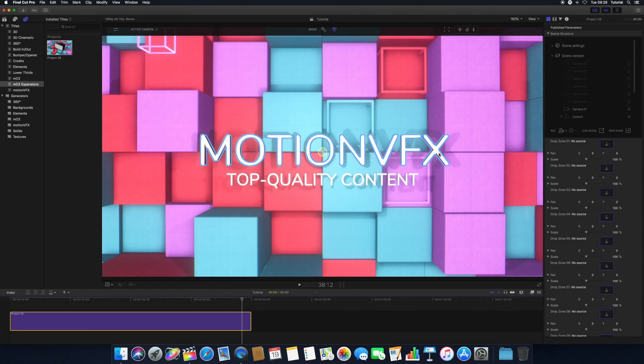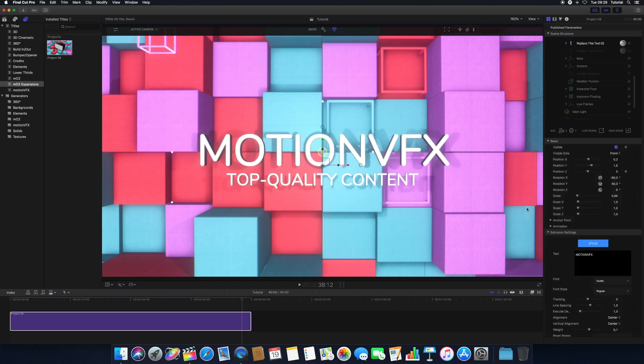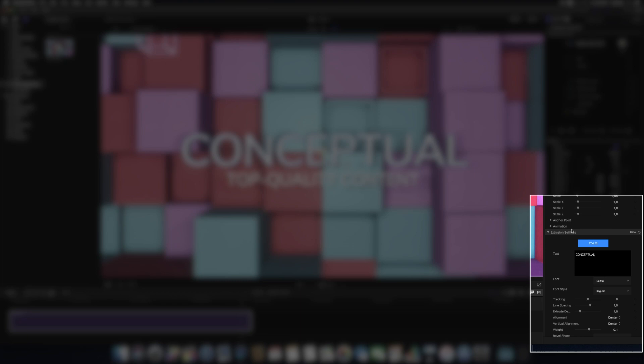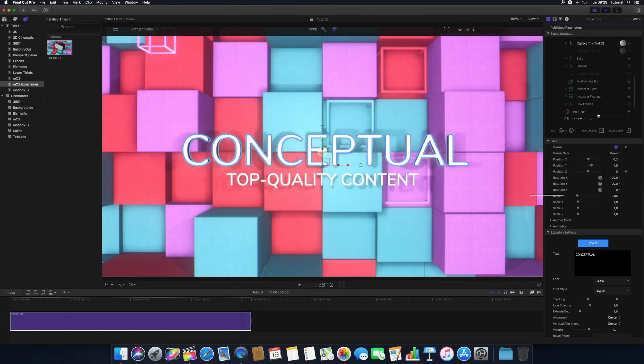To edit typography in MO2 templates, select a text layer from the scene within the canvas or the inspector. Doing so will open the text properties. Here, you can change the text itself as well as font, style, spacing, extrusion depth, bevels, and additional settings.